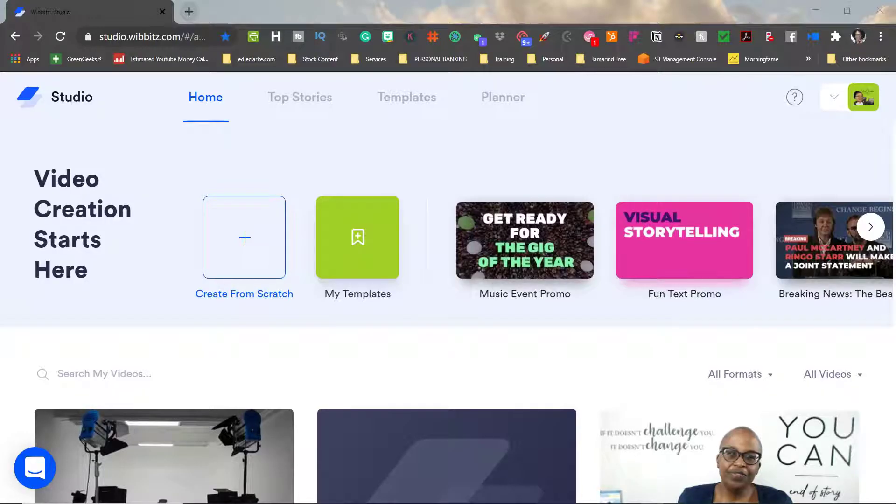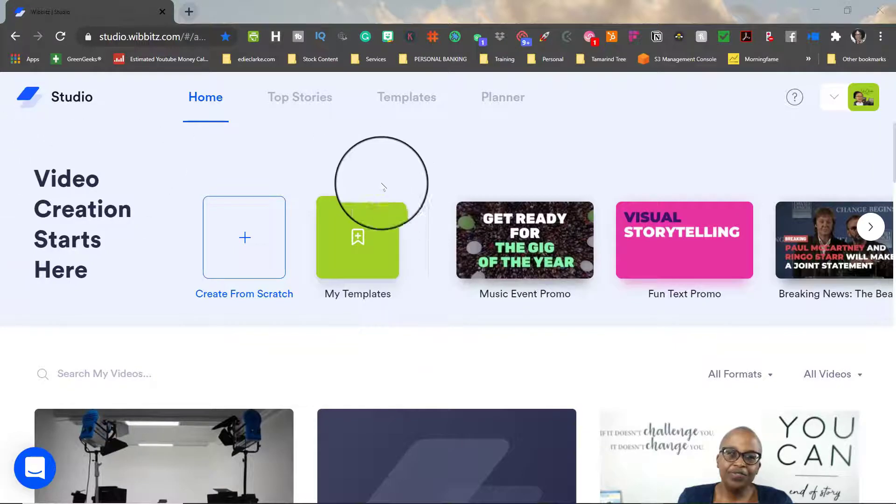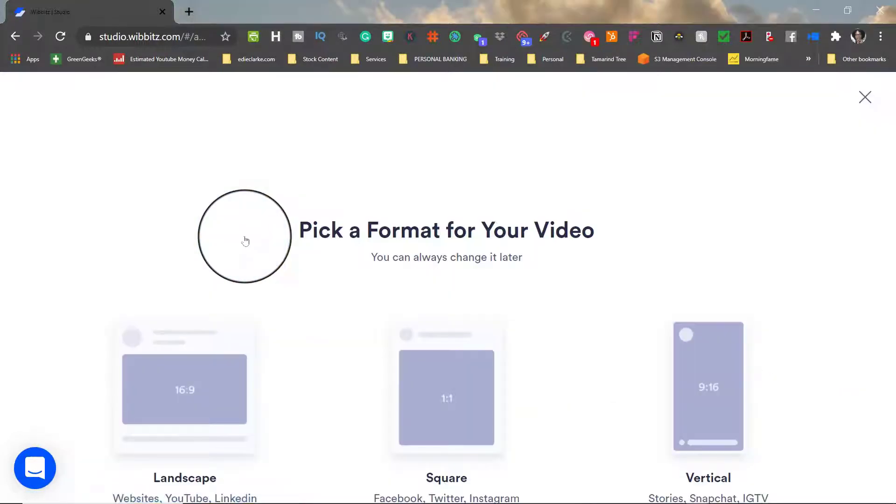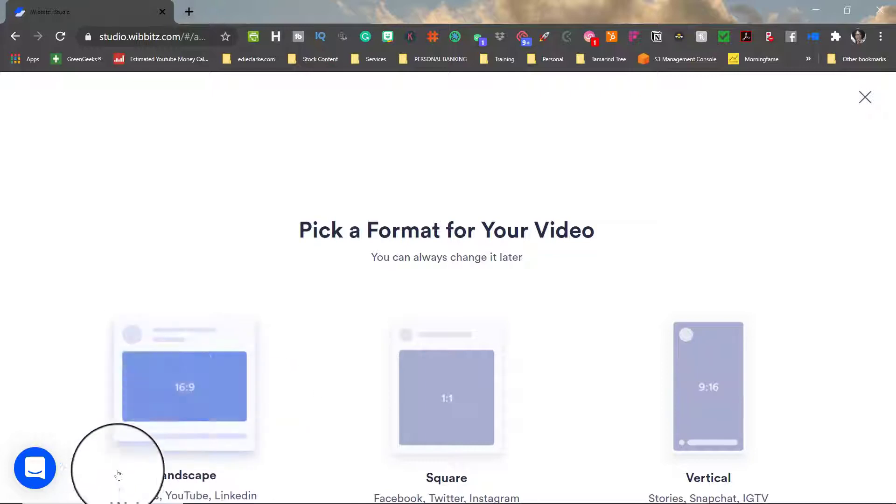Okay so let's get started. To start you want to select start from scratch. Next you'll need to choose your video format and for this video I've chosen landscape.